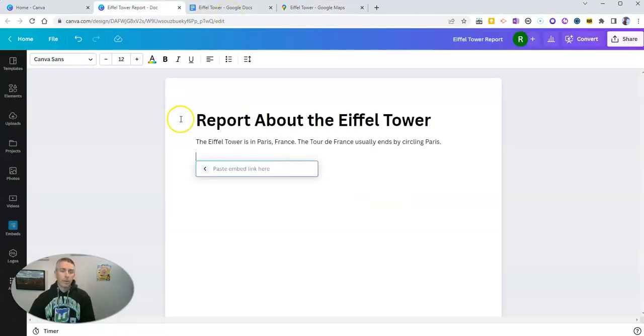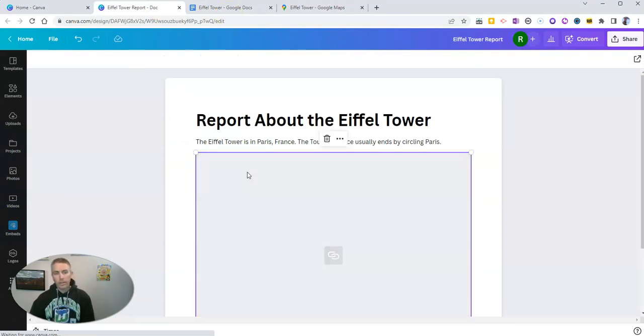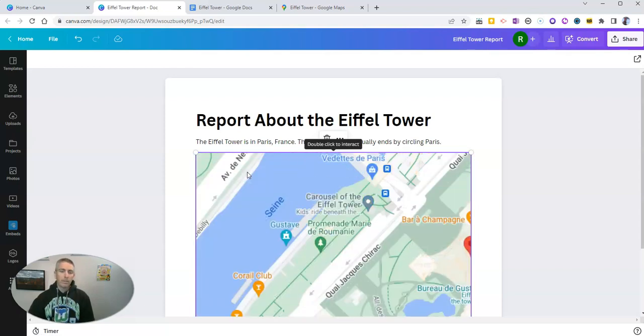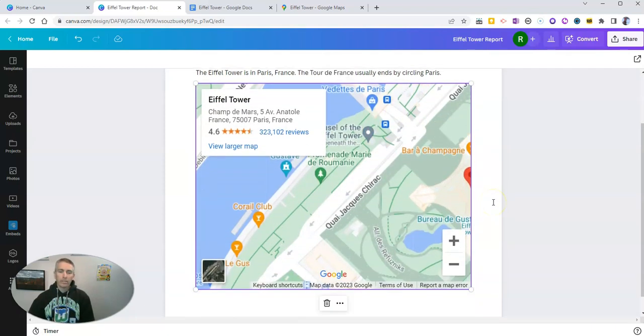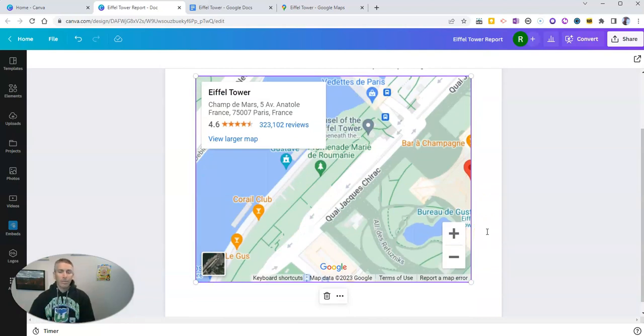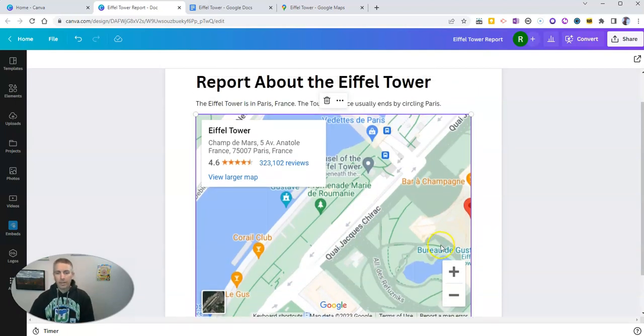And I'll put it right here in my document. Hit that Enter key after pasting in my link. And there it is. We now have that Google Maps view of the Eiffel Tower's location inside my document itself.